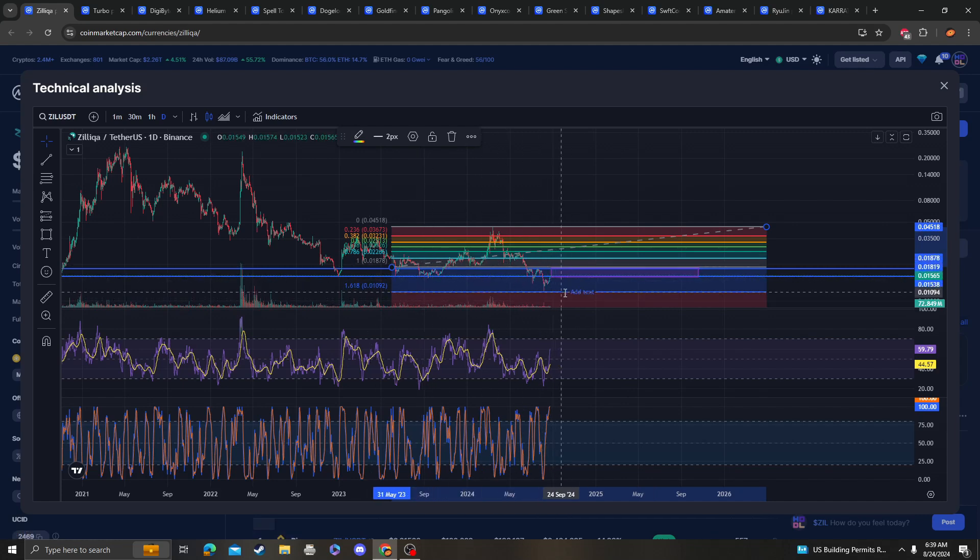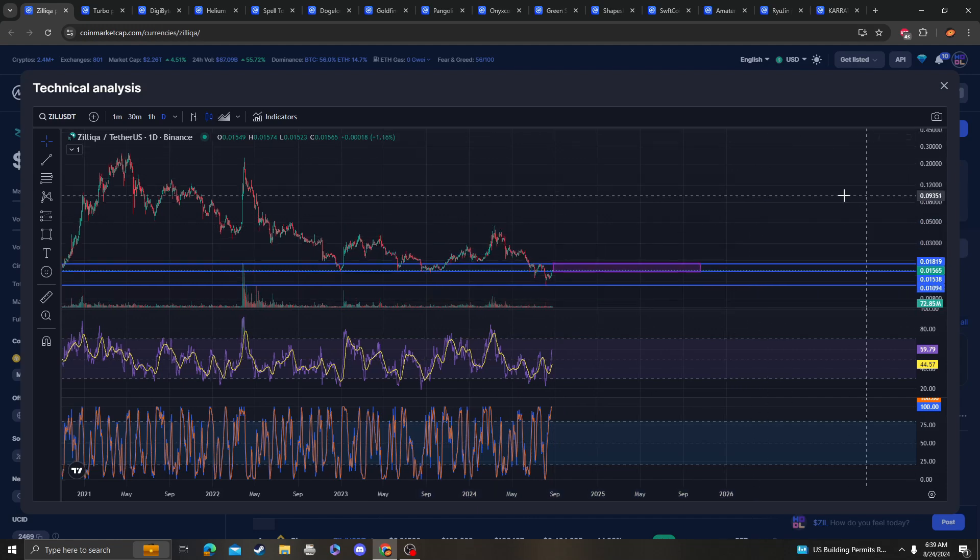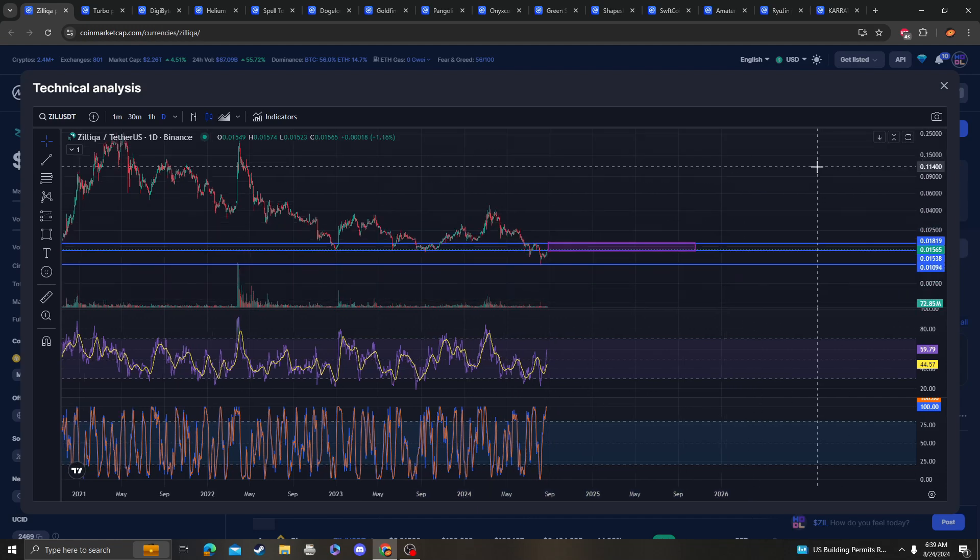We came and retested this area at around 1 cent which is still valid, so just keep that in mind.